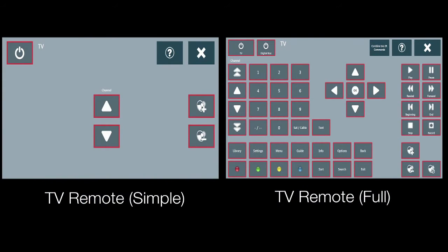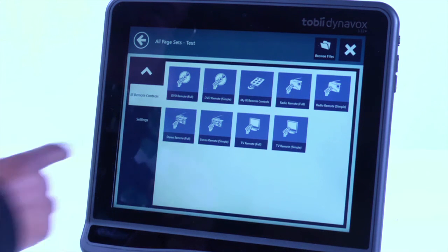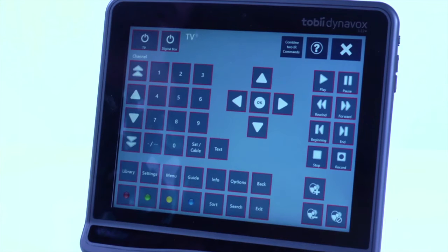You will have a choice of simple or full remote page sets for radio, DVD player, and TV. If you would like to view the page set before committing to putting it onto your home page, just select it and then choose View. Choose the one you like and then select Add to Home Page.